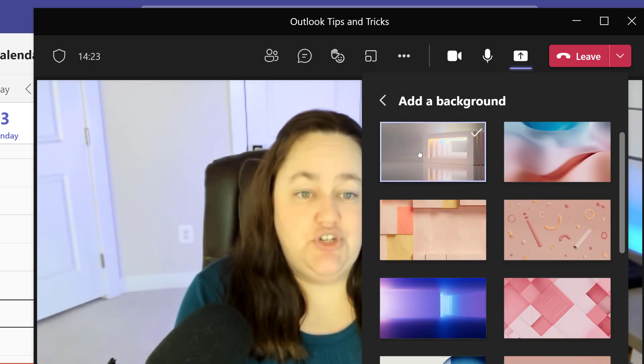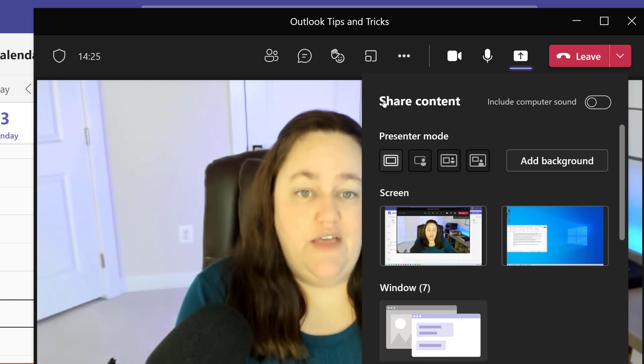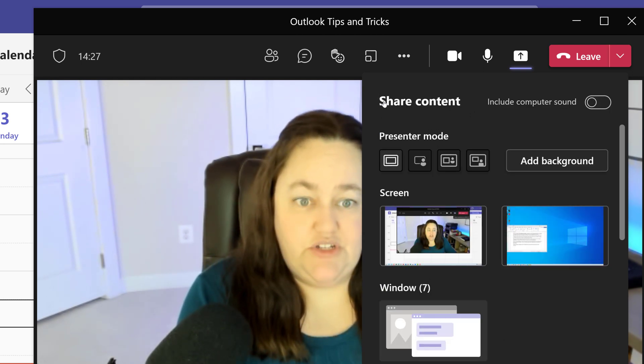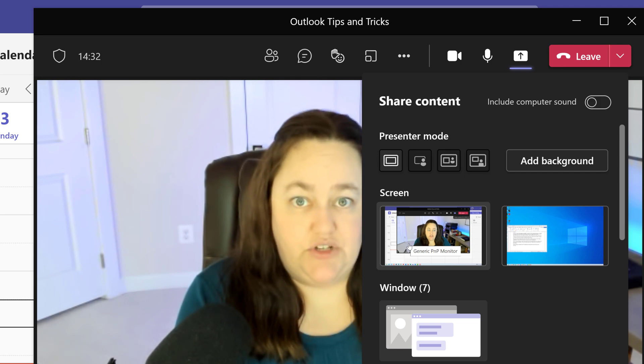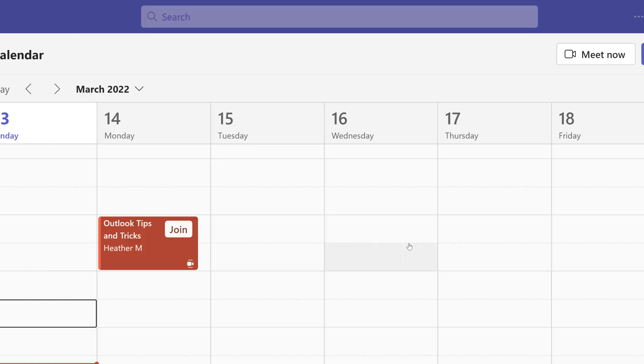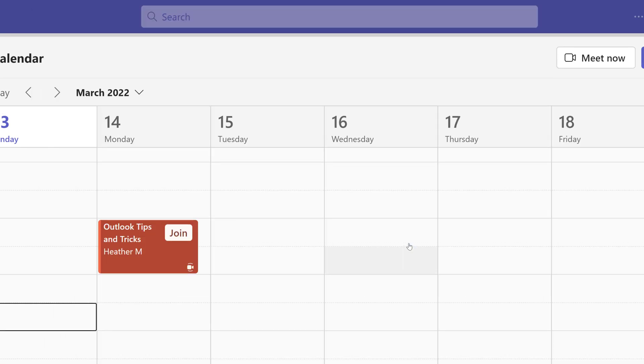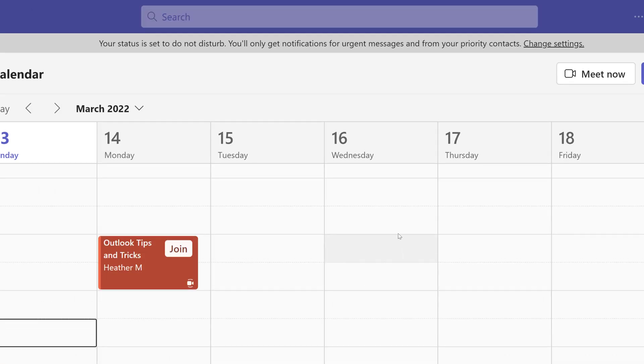I'm just going to choose this first option and then go back to the main share content window. From here I can choose which content I want to show and in this case it's just going to be my entire window.